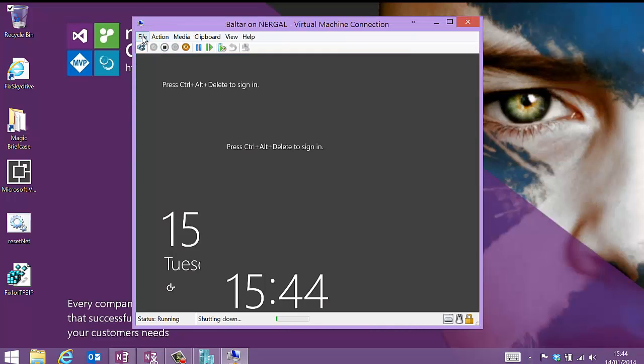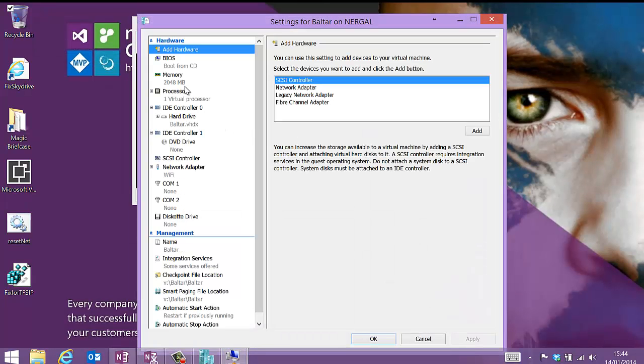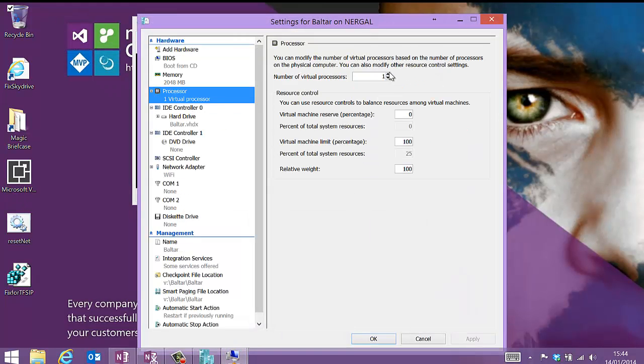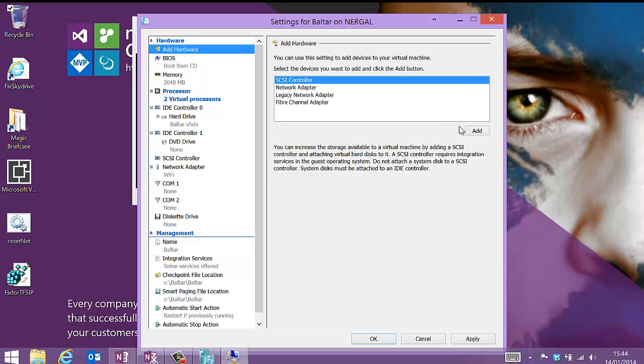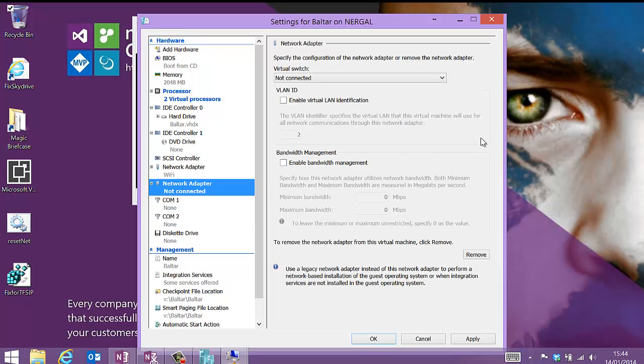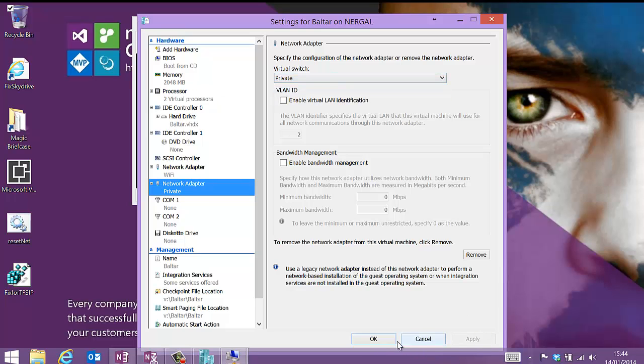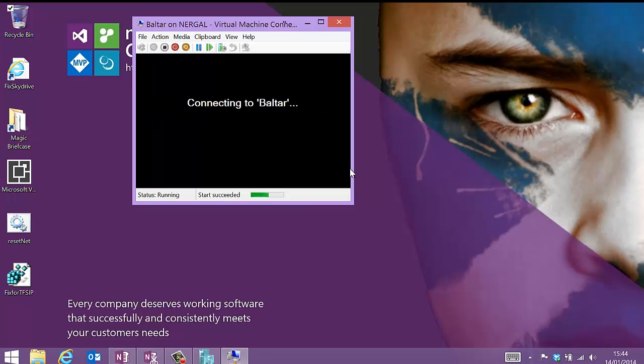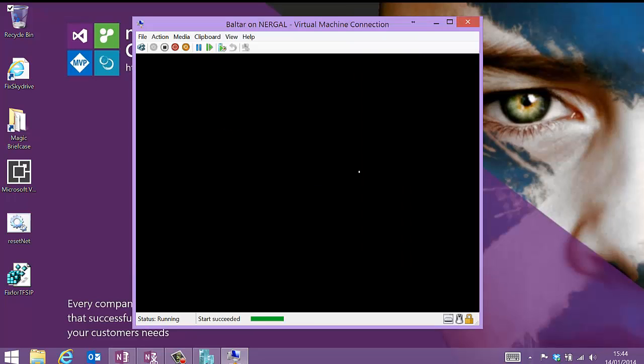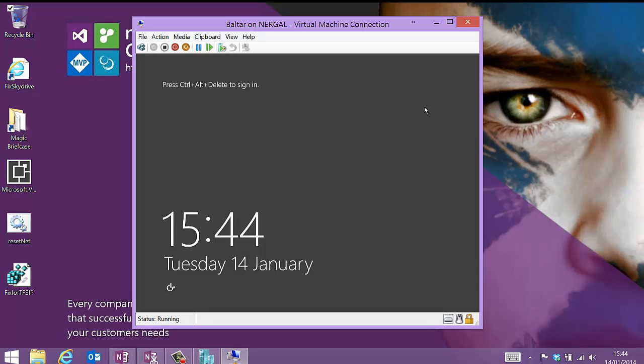There we go. Change the settings. I'm going to go to two processors. I'm going to add a network adapter. Private network. There we go. That should make it run a little bit faster and be able to connect to a private network.